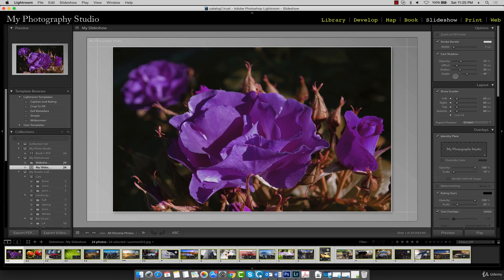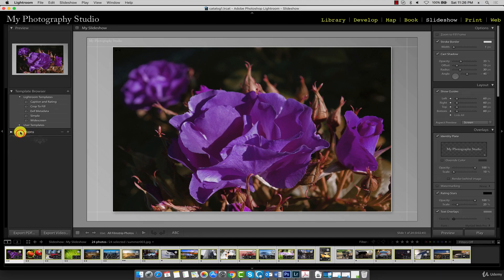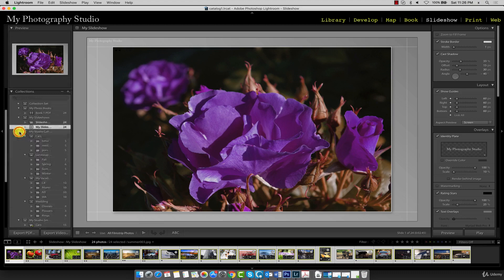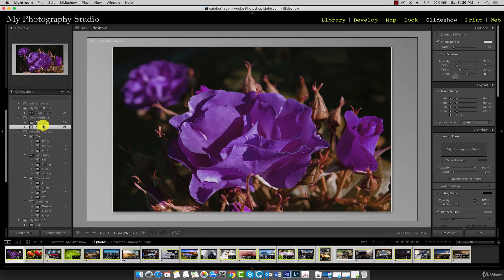The template browser contains several built-in templates that we can use for our slideshow format. Also make sure your collections panel is visible here, so expand it if you need to. That way we can easily navigate our collection sets and our individual collections.